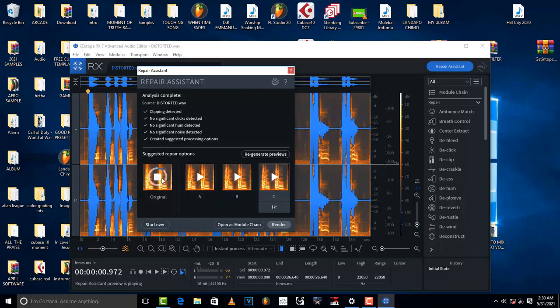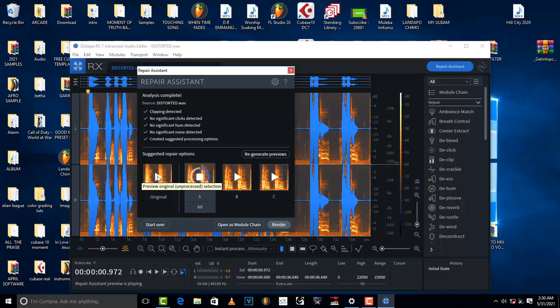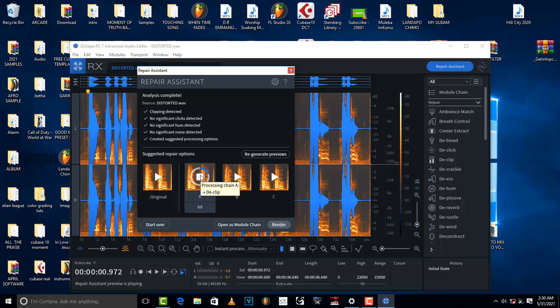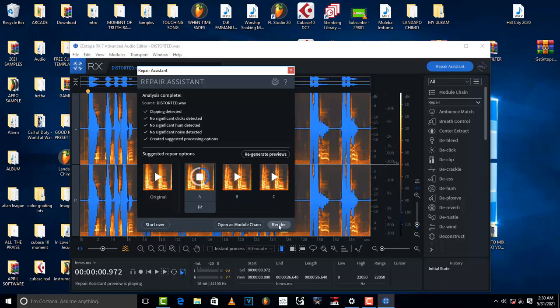So once you're satisfied, just render like that. It's just going to fix the way the file is supposed to be fixed.